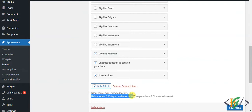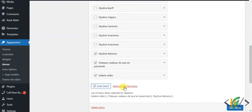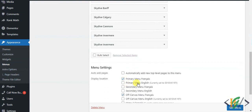Here you see the list of menu items selected for deletion. Then you see Remove Selected Items, so click on it to remove multiple items. In this way you can remove multiple menu items in WordPress through Bulk Select.